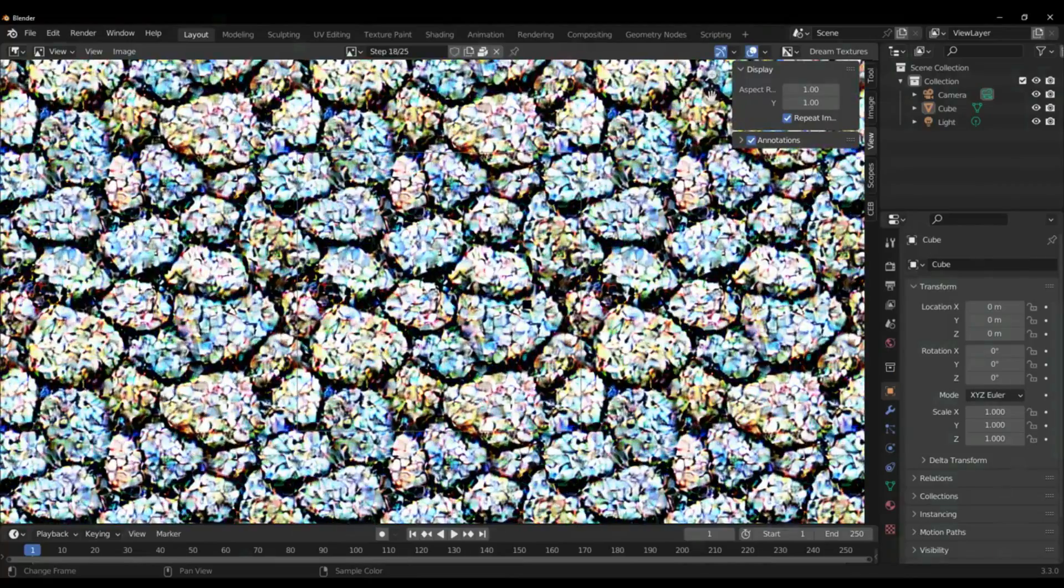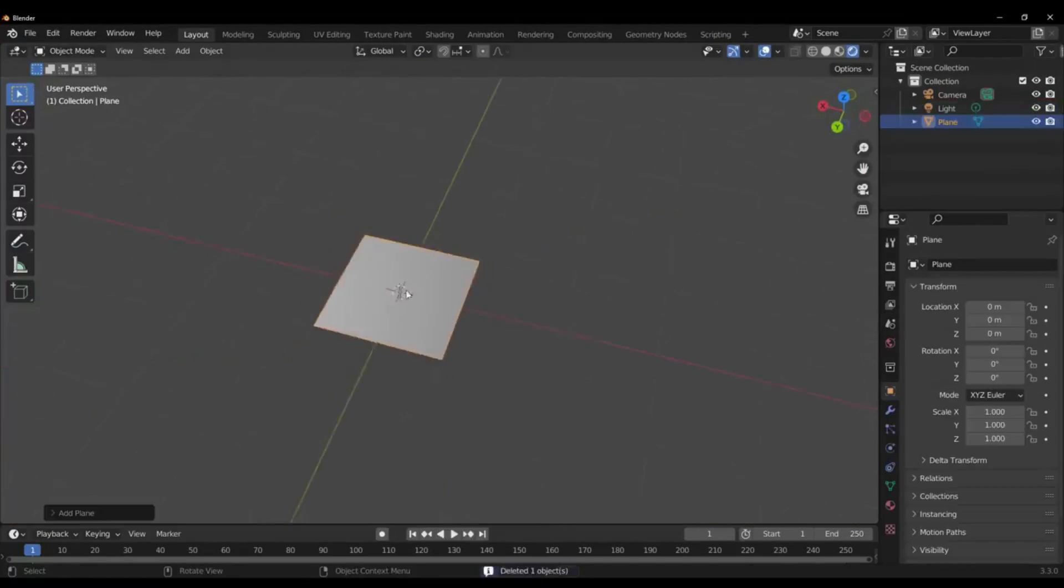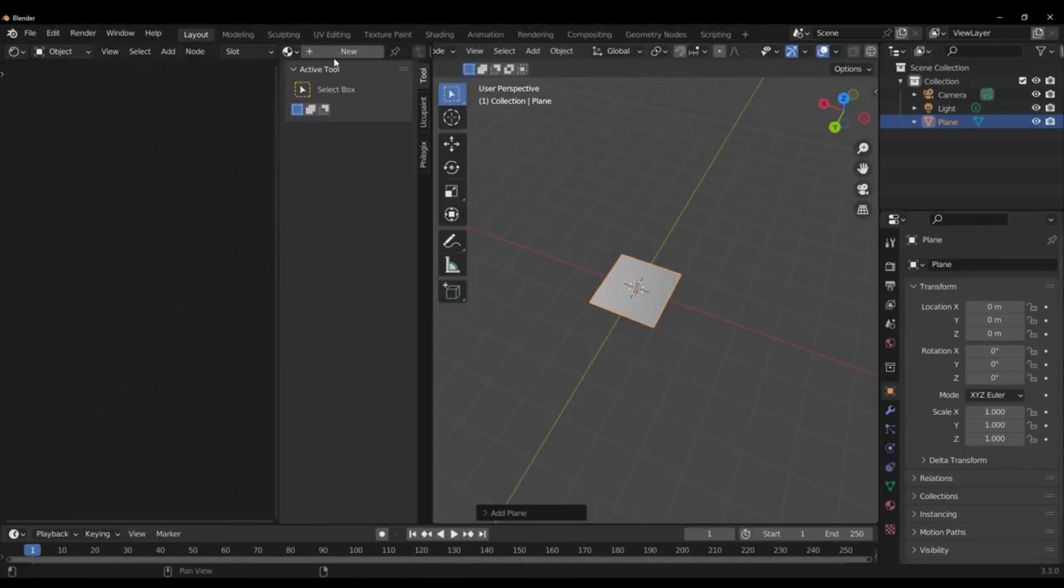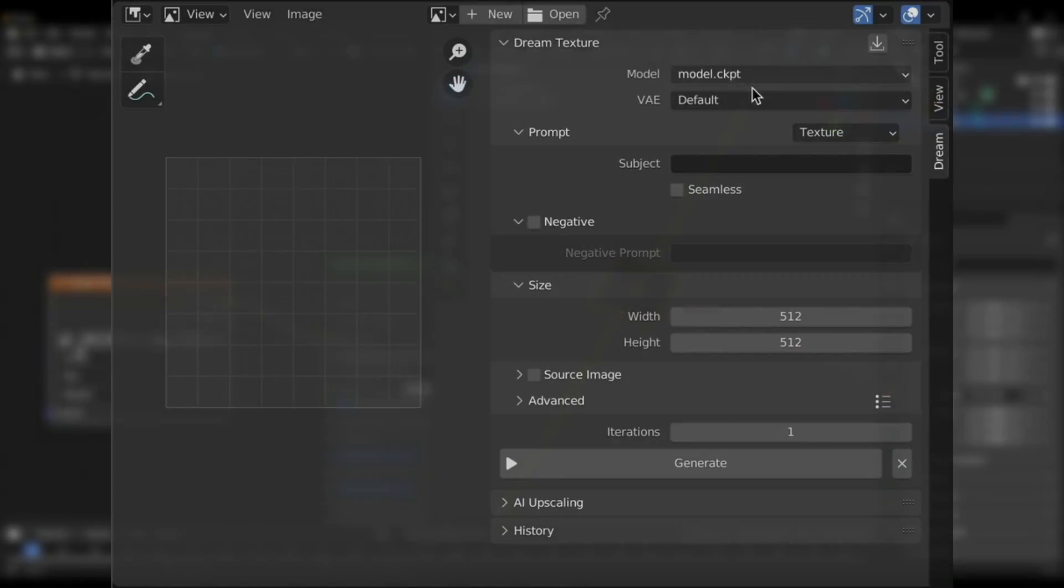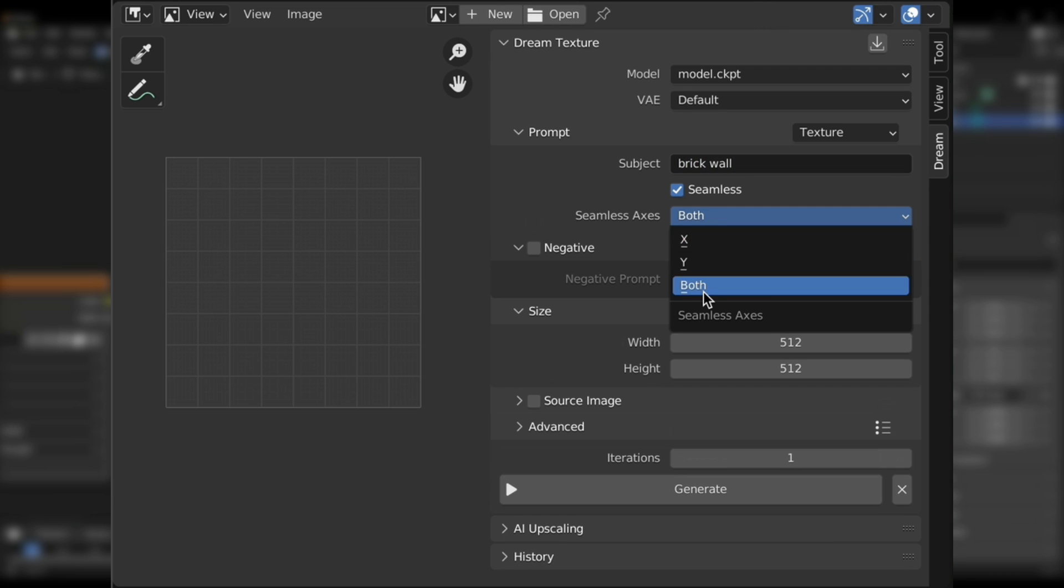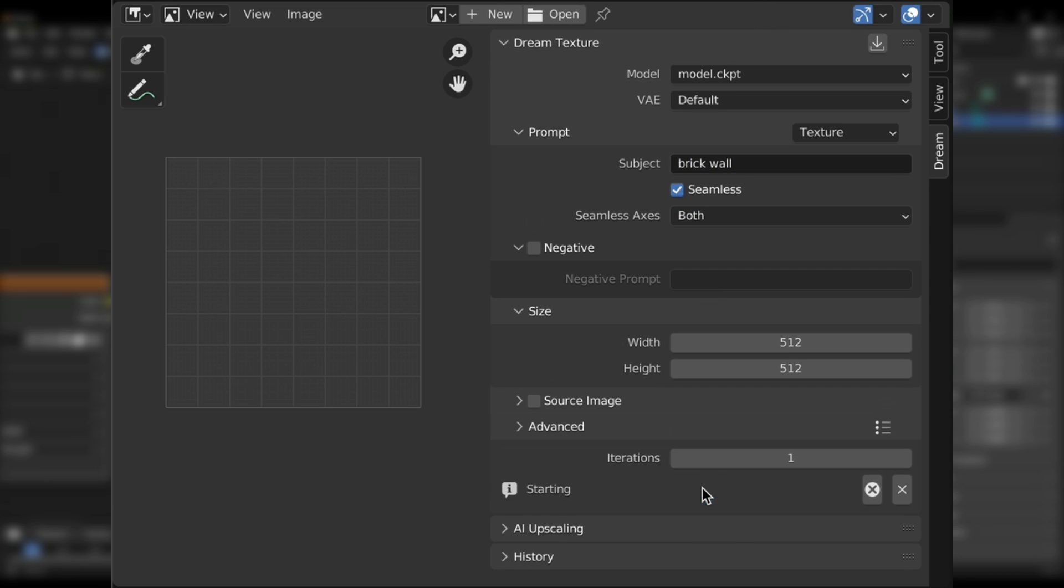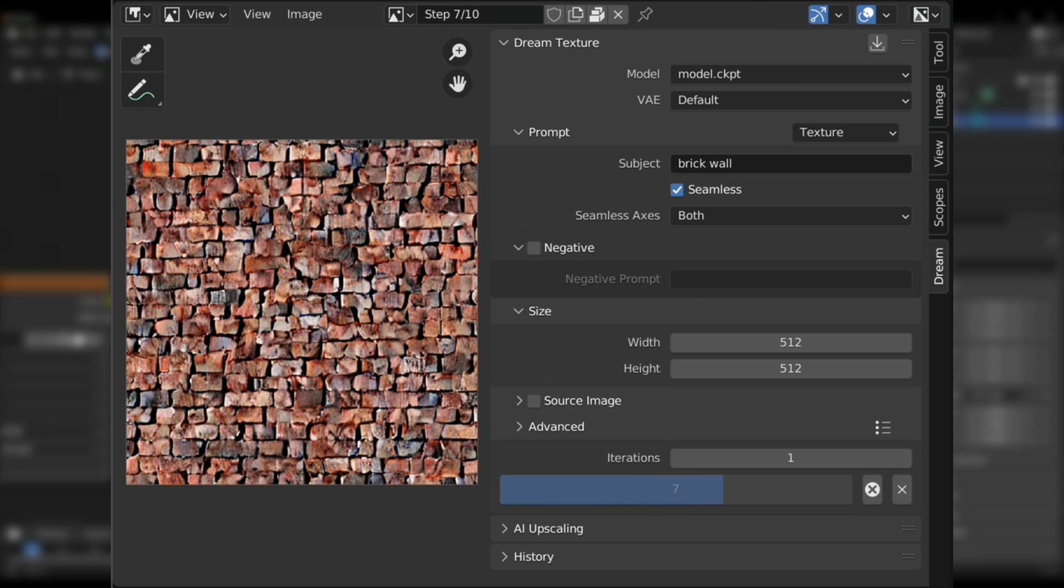The add-on allows you to generate images, enter some text and click generate to get an image. Seamless images can be created with a simple checkbox, which makes this add-on perfect for texture creation workflows.